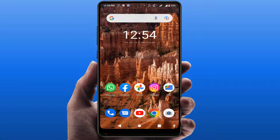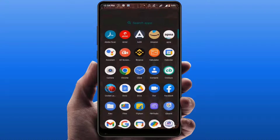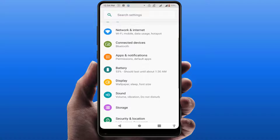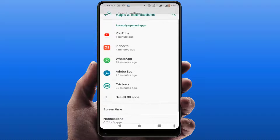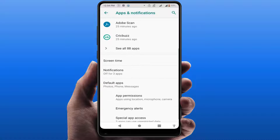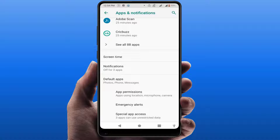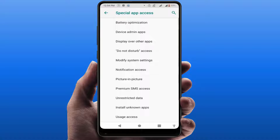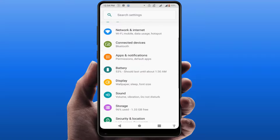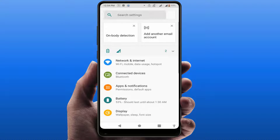To disable it, you can follow this easy and simple method. First, you need to open the Settings on your phone. In Settings, go to Apps and Notifications, scroll down, and find Advanced — just tap on it. Here you will get the option Special App Access, just tap on it.